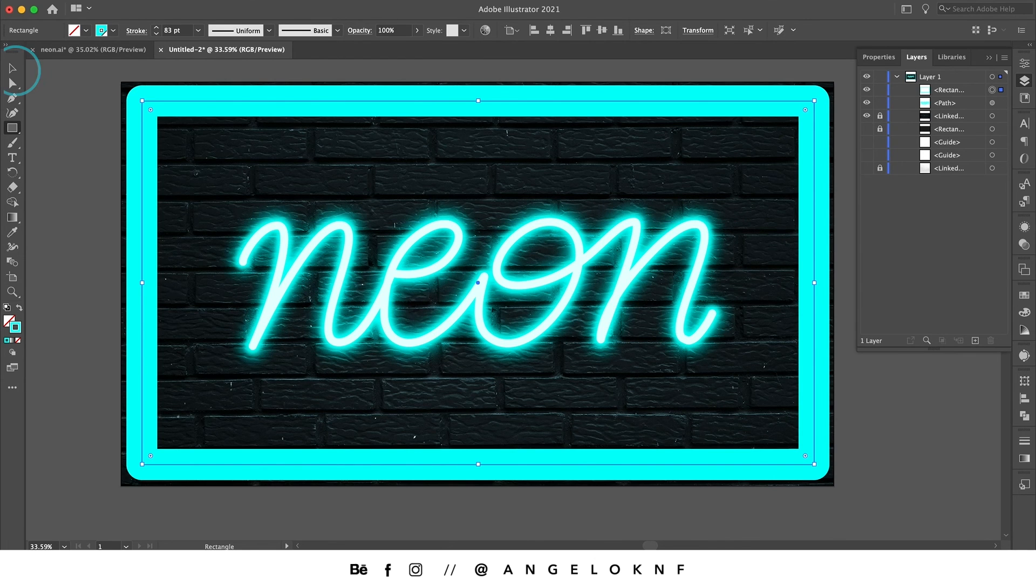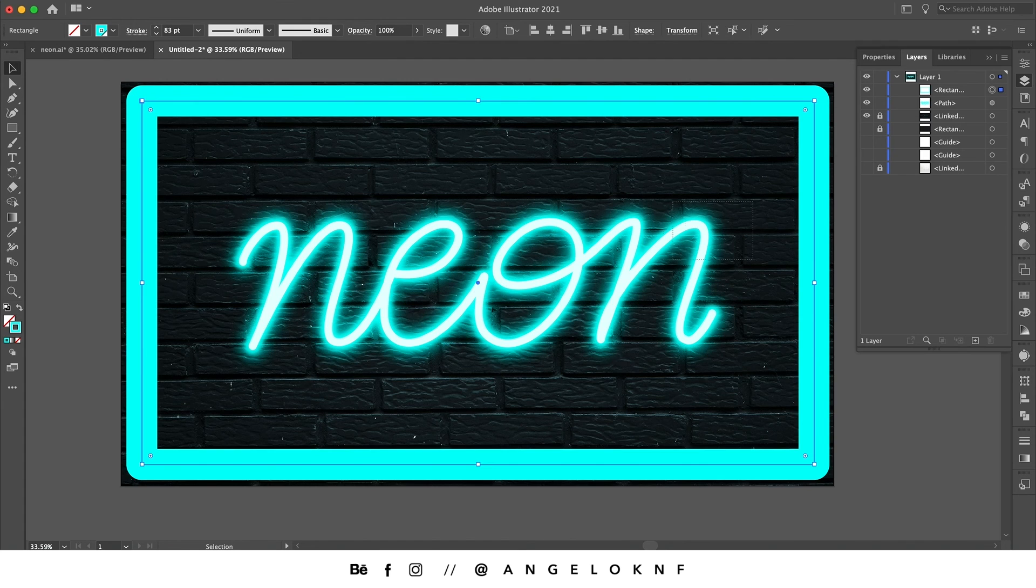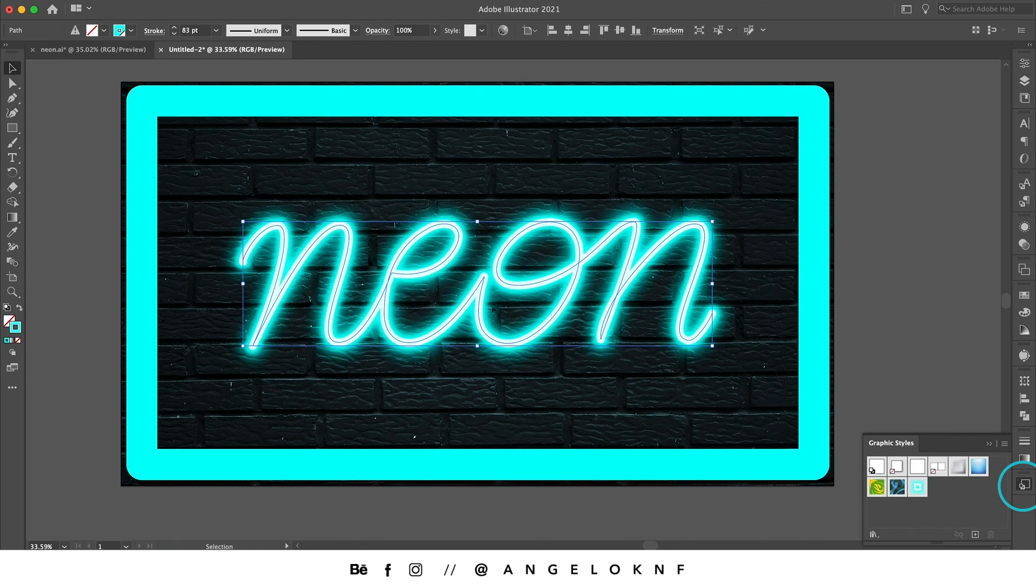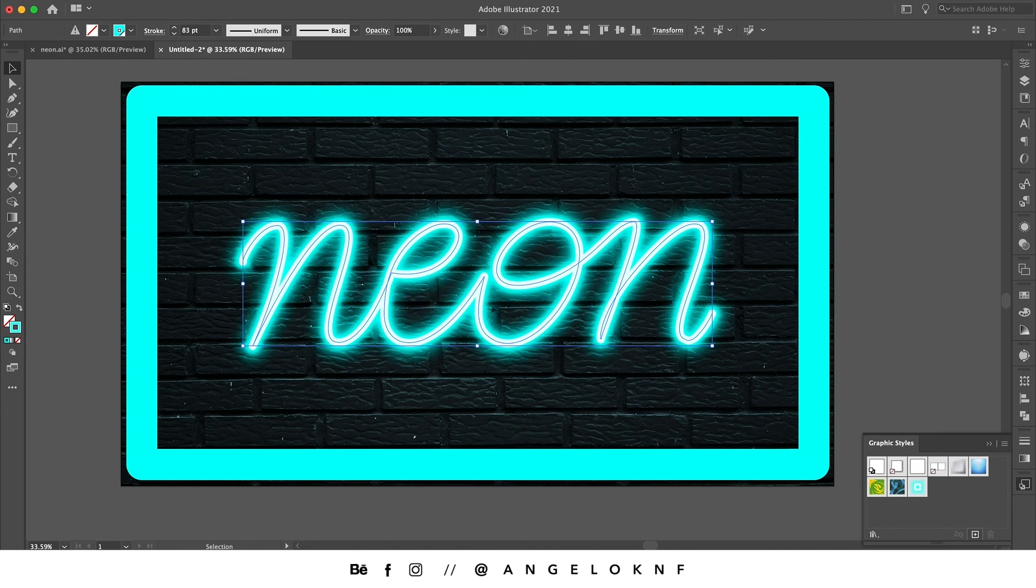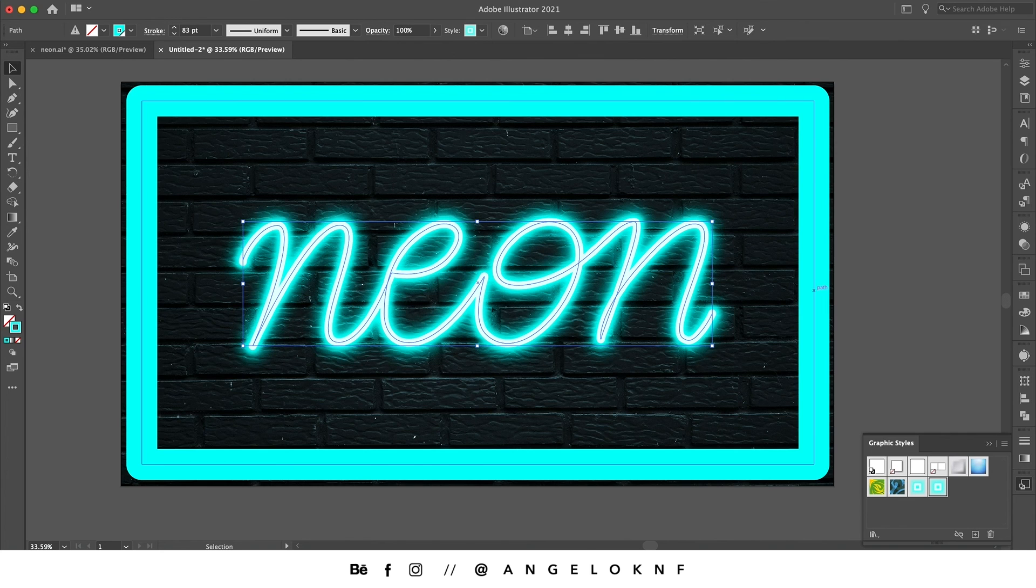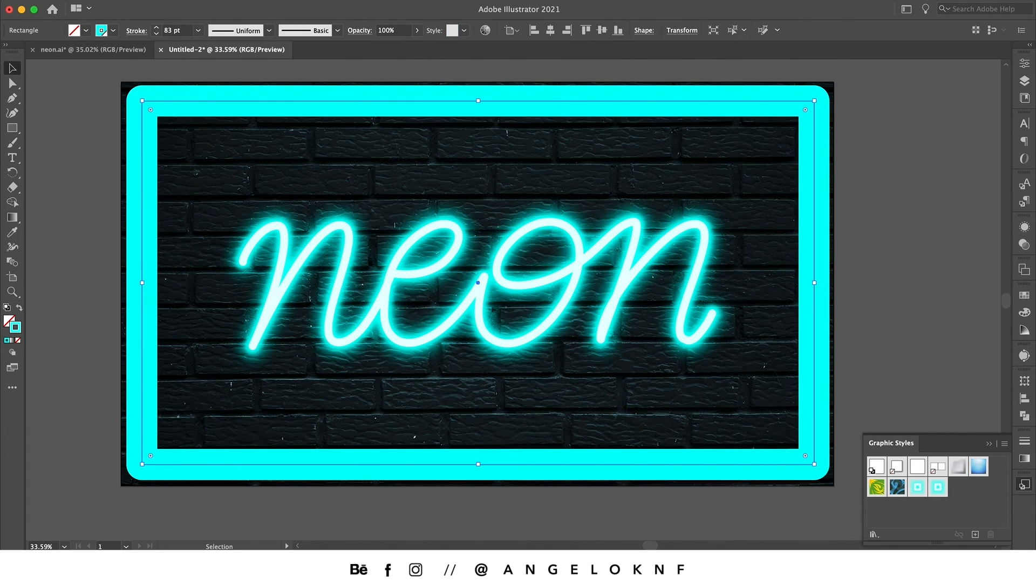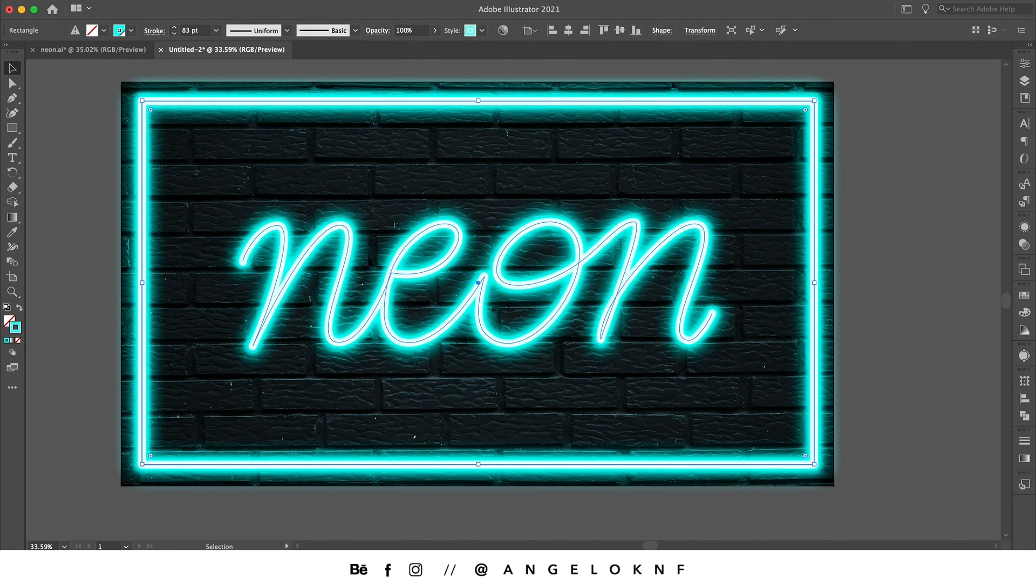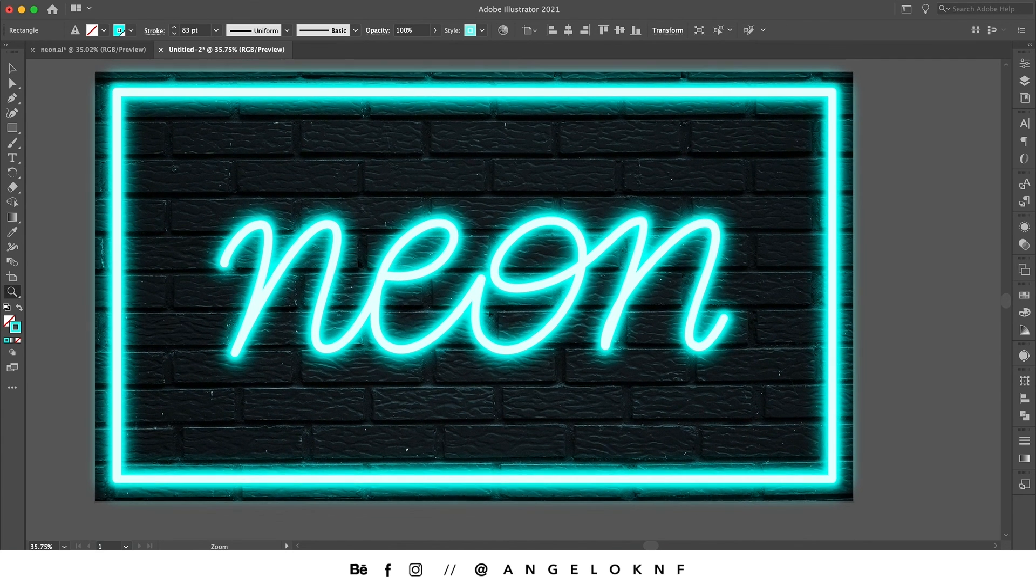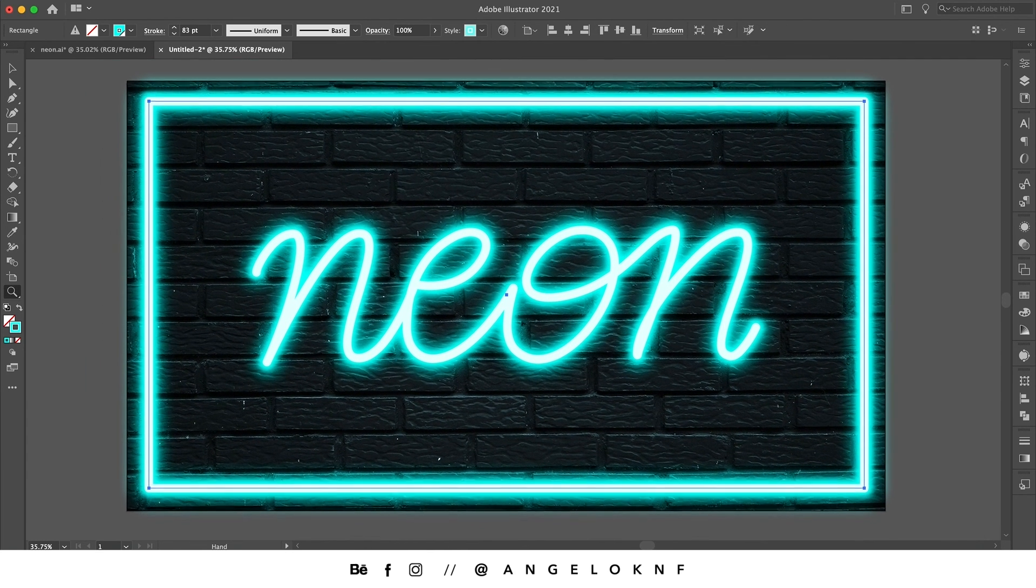So I'm going to take the selection tool and select the text with the effect, and I open the graphic styles panel and click to create a new graphic style. So here it is. I have the same here because I created it earlier. So I can select the rectangle and then just click on the layer style. And this is how to create this neon effect.